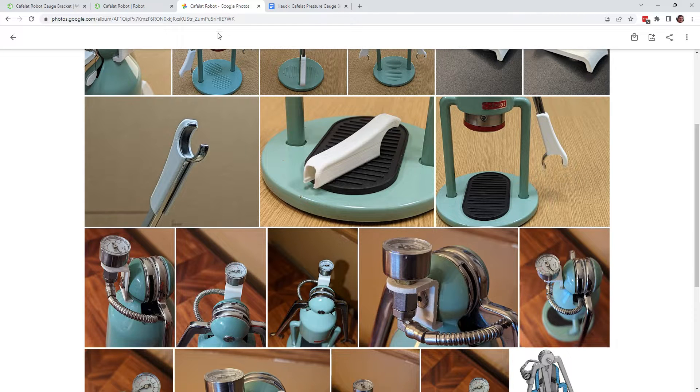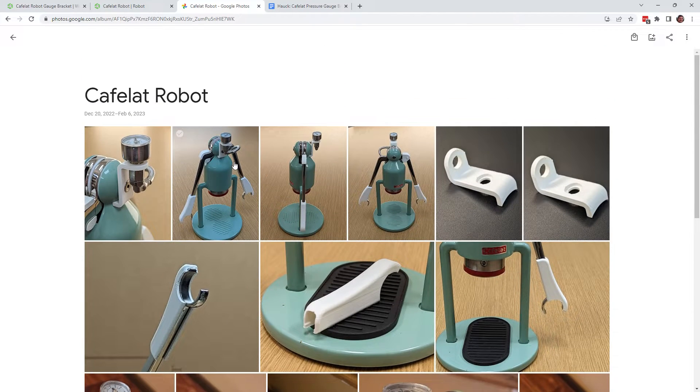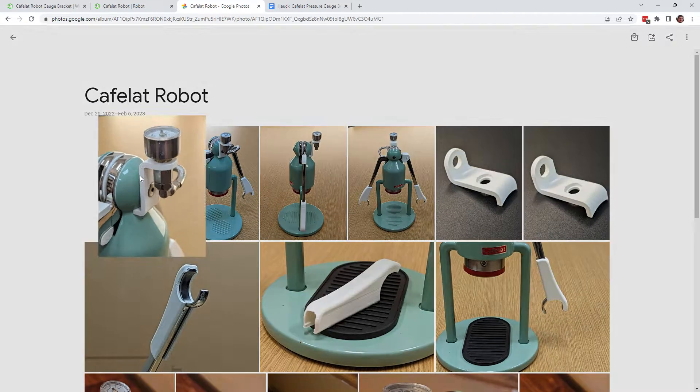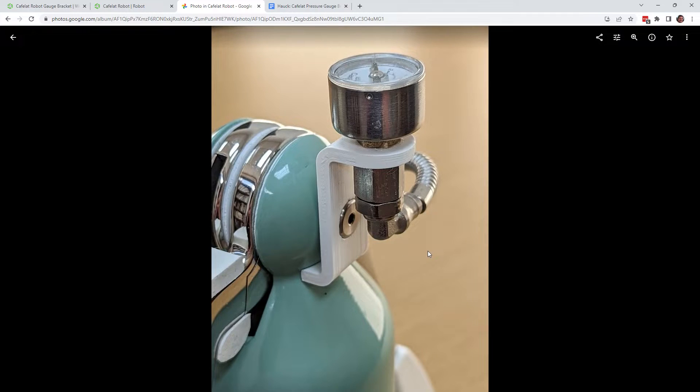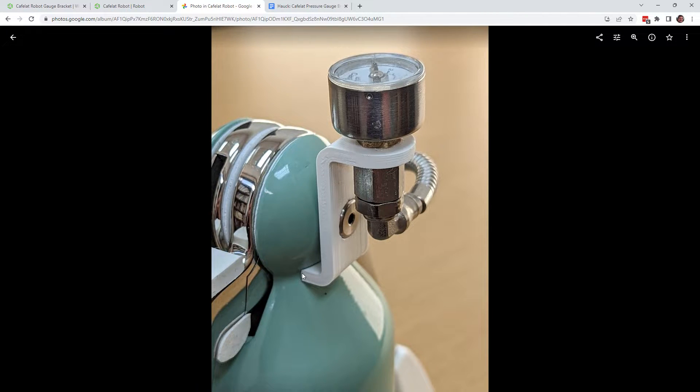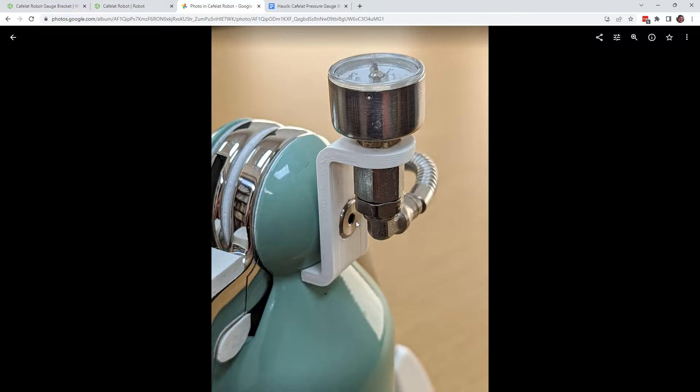So if we look here, this is what I'm proposing. A bracket that prevents itself from rotating by kind of hugging the neck of the head of the robot.